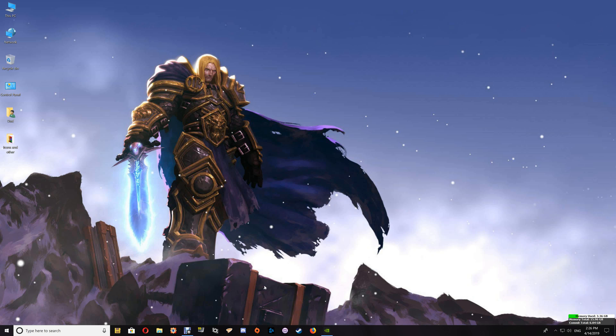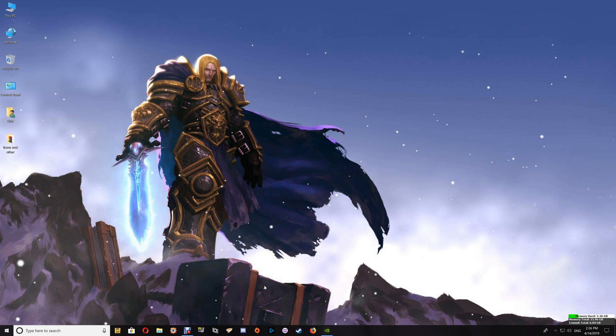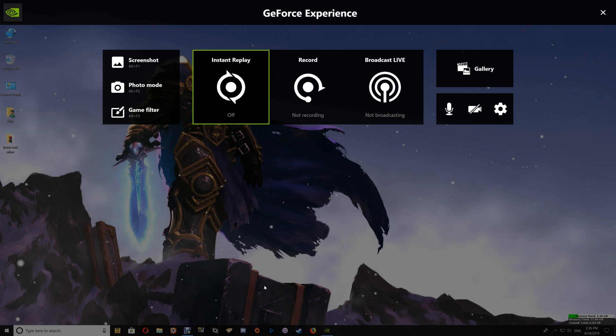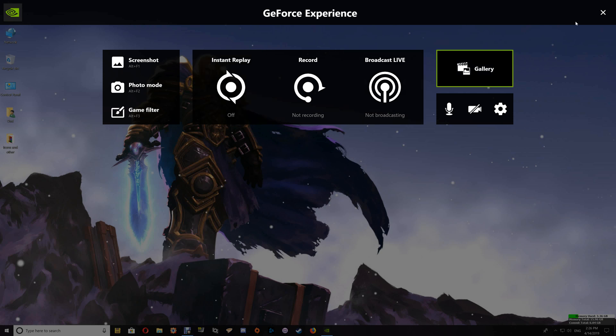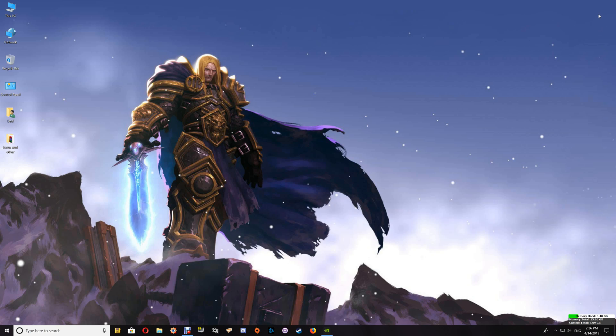And you can push your Alt-Z in order to pull up ShadowPlay and verify that it's working with your computer startup.